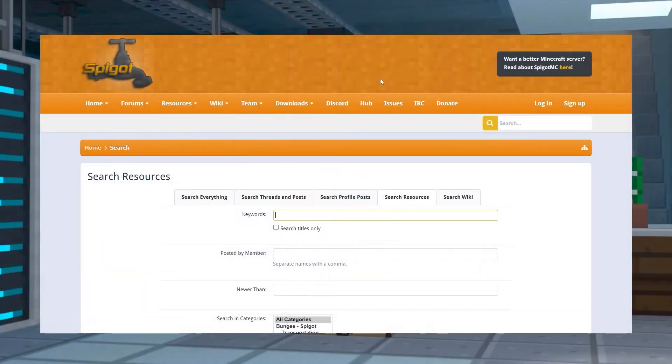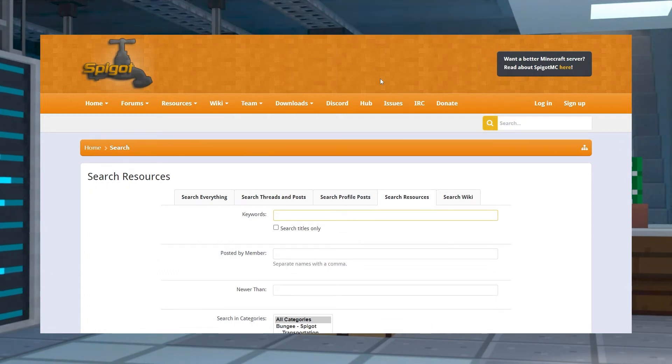Spigot's plugin search engine is one of the most commonly used methods. To use this method, follow these steps.